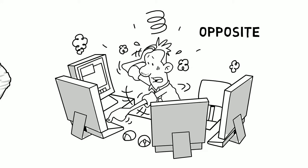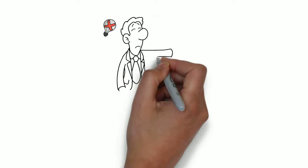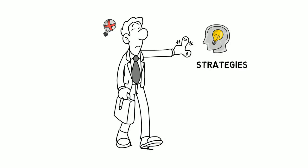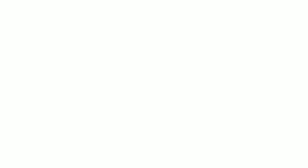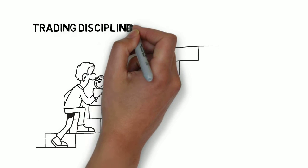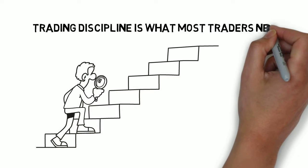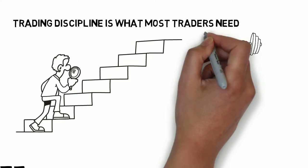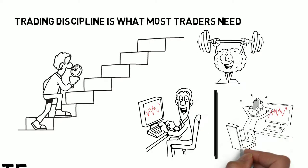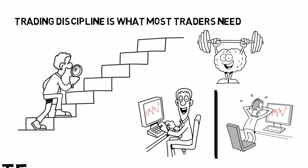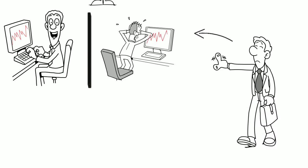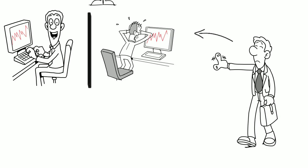If you can't follow the rules of the strategies, then you simply have no trading strategy. Trading discipline is what most traders need. The correct mindset in trading is what separates good and bad traders. That's why you have to make sure that you are not one of the latter.